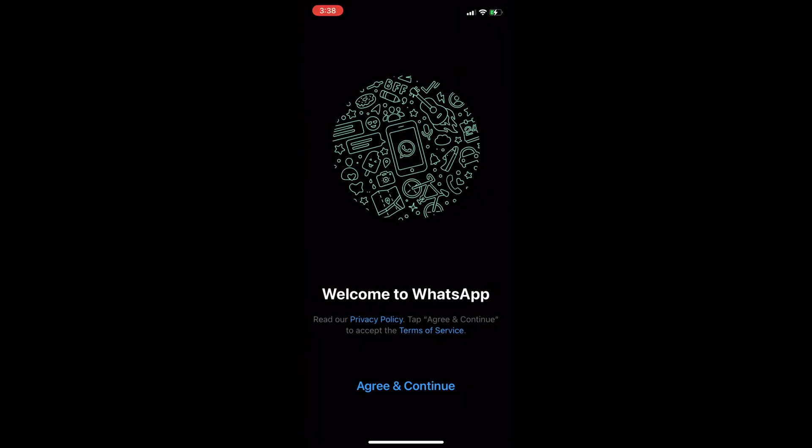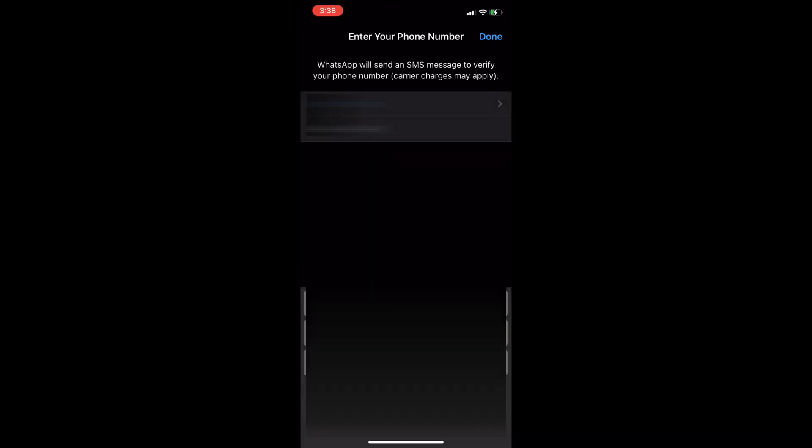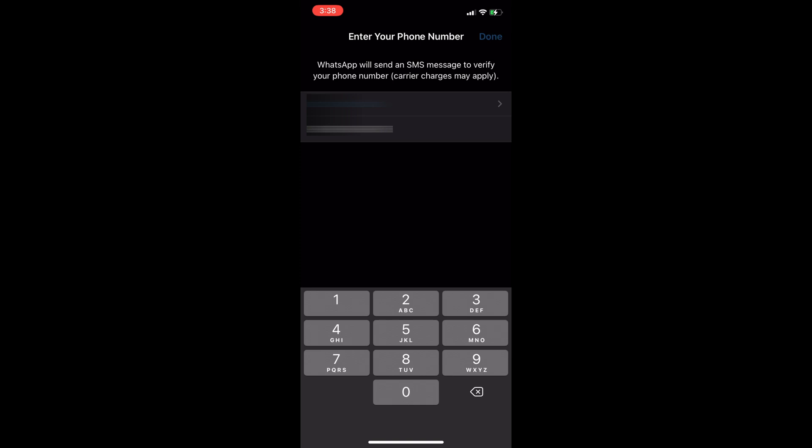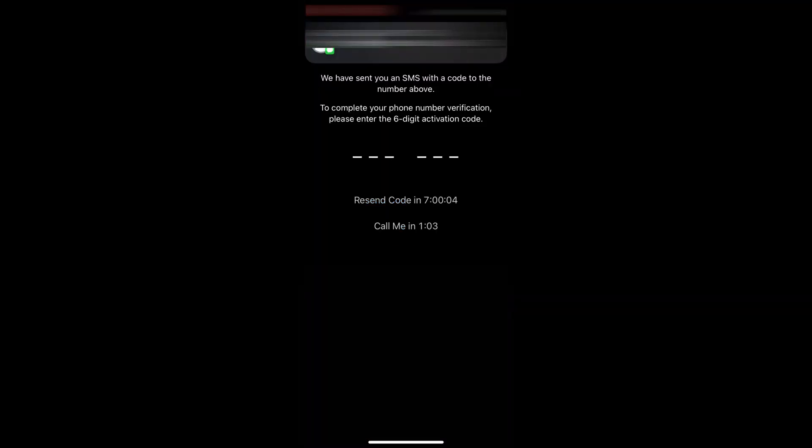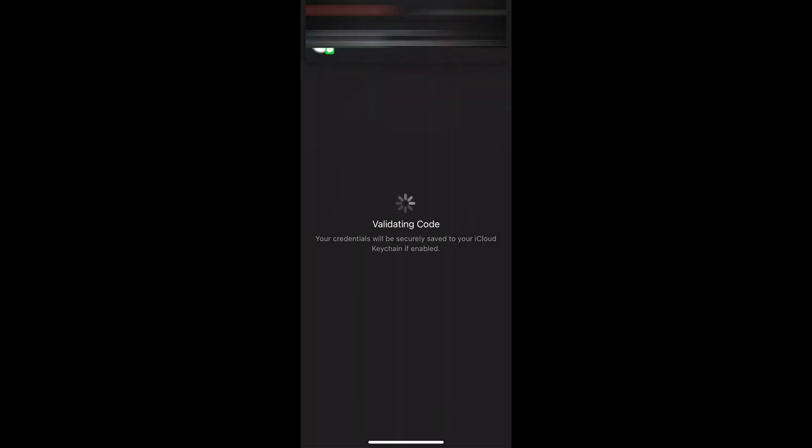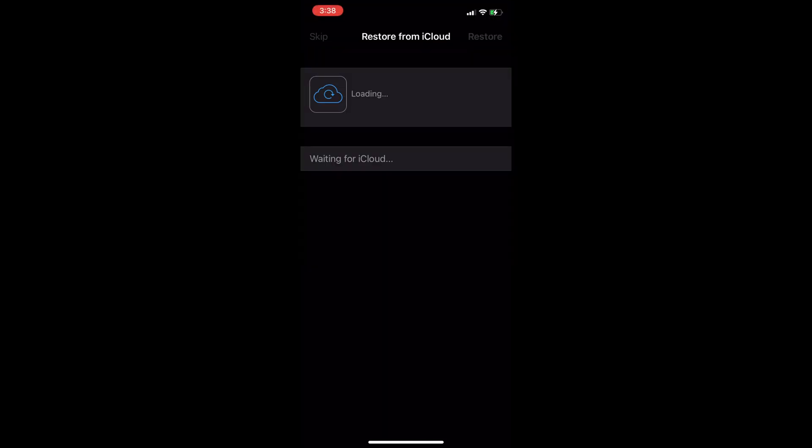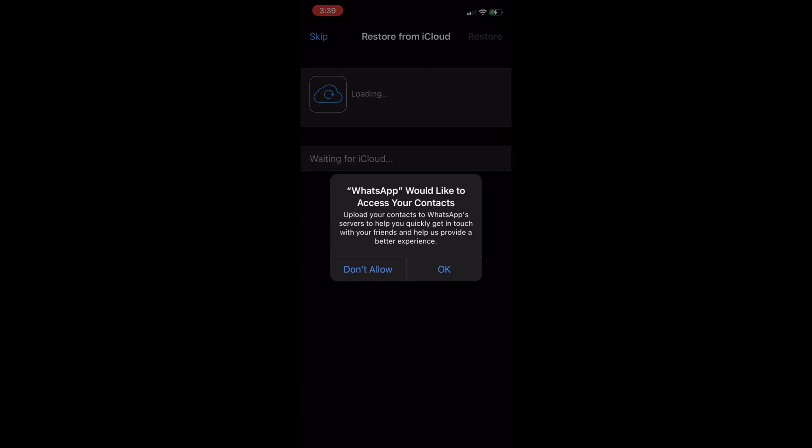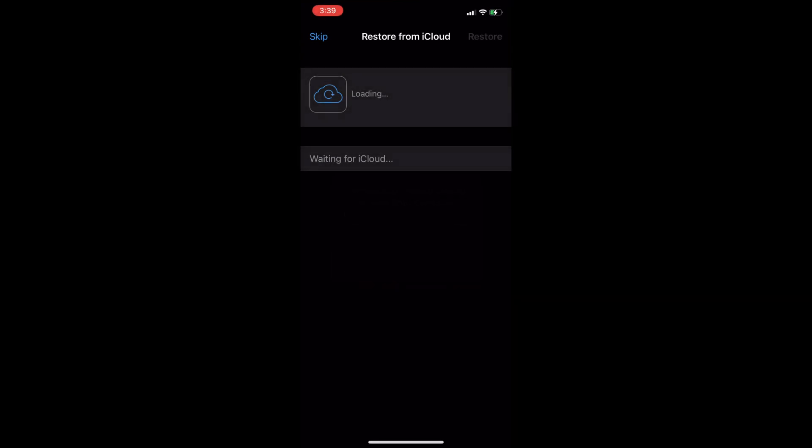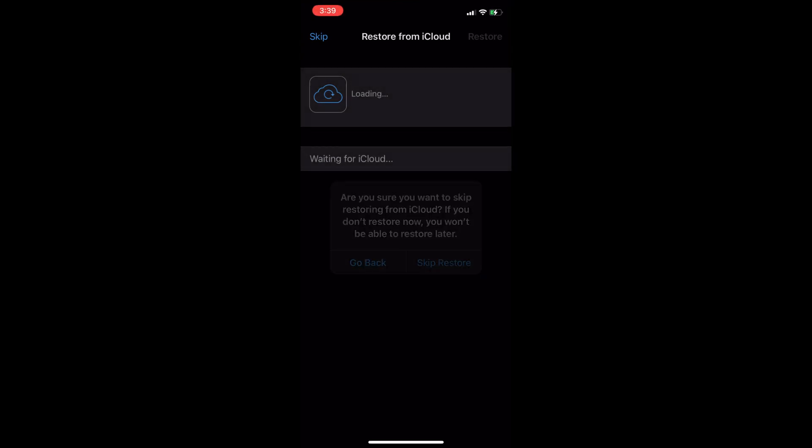Now you need to log in to your WhatsApp account on your iPhone by verifying your phone number. Do not restore from the iCloud backup.